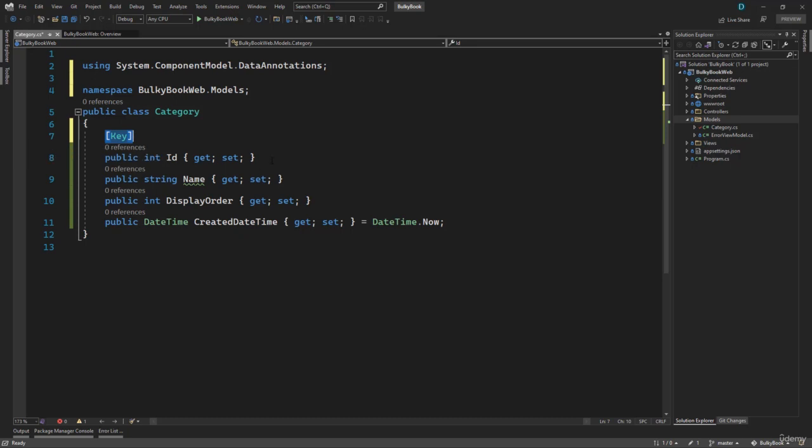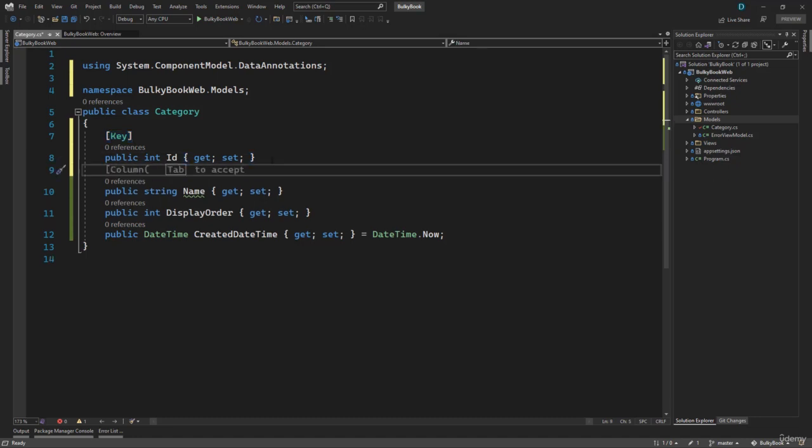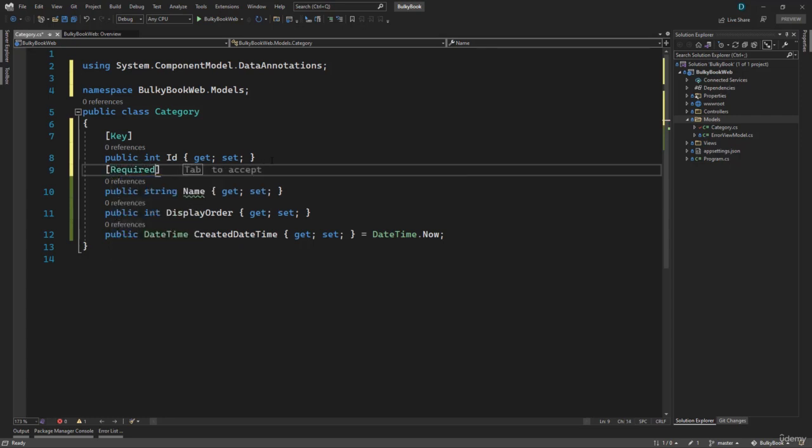The next thing that we wanted to do is we want to make sure that name is a required property. So here we have another attribute, which is required. Once you assign that when it creates the script, it will make sure that name is not a nullable property.